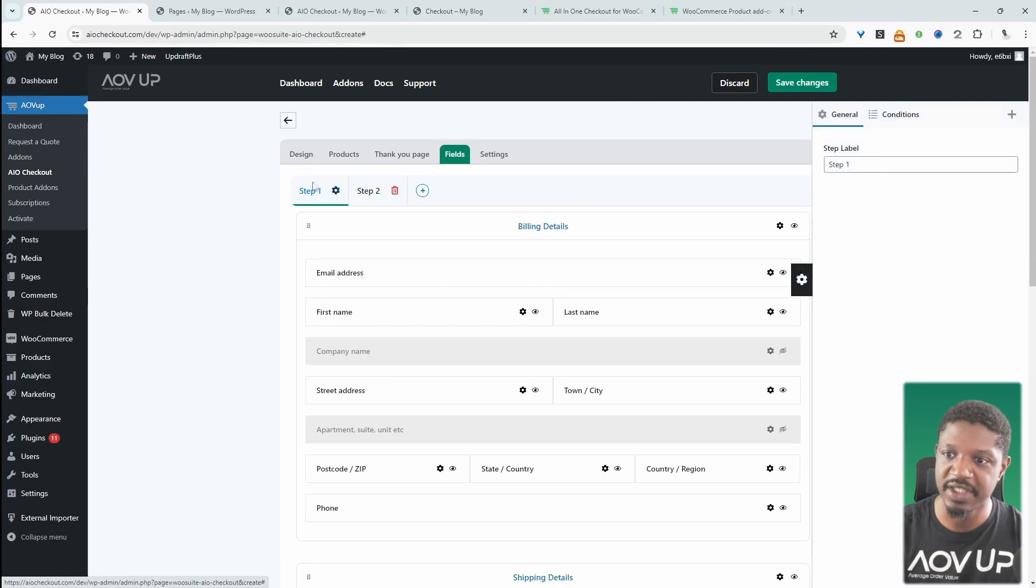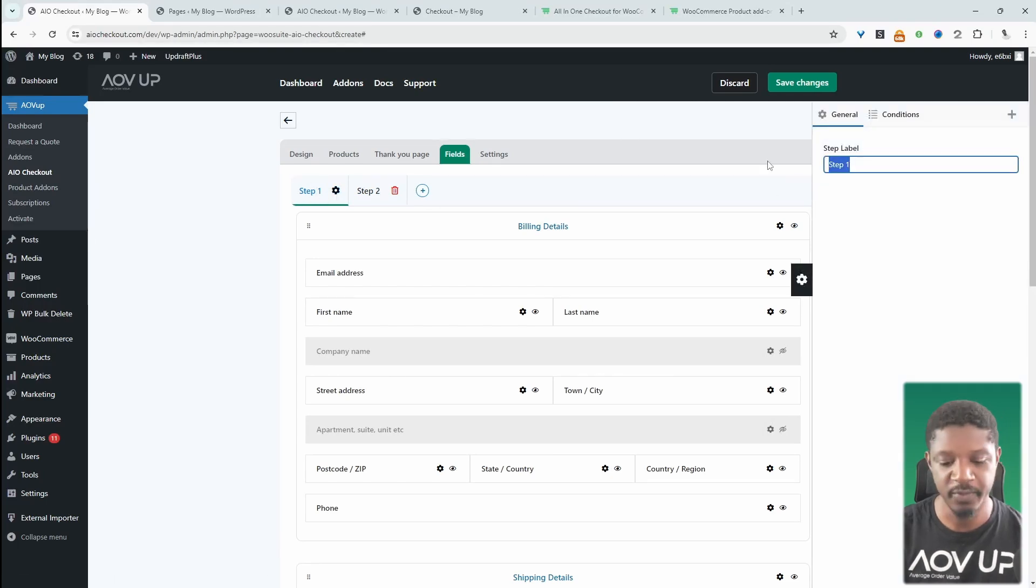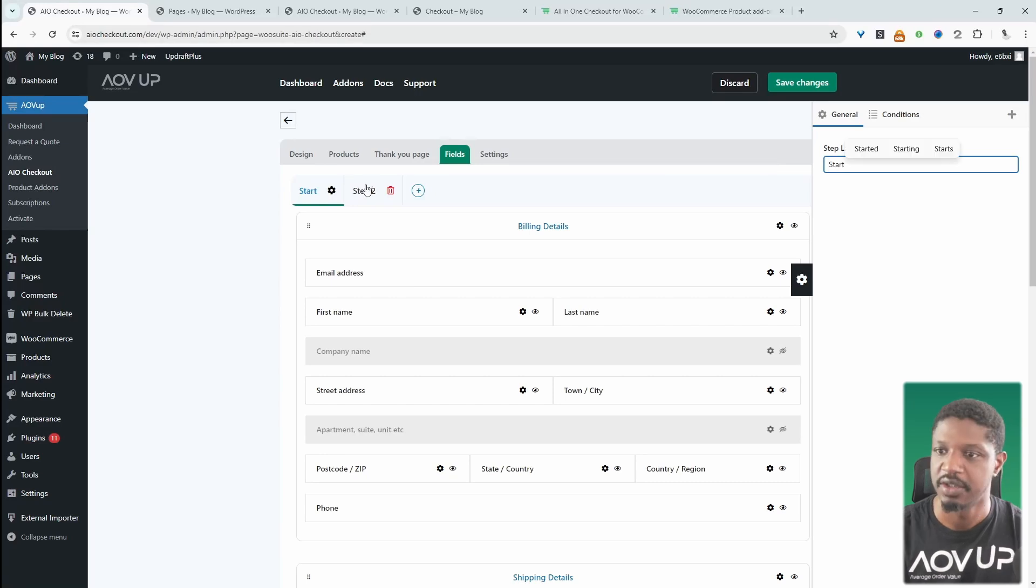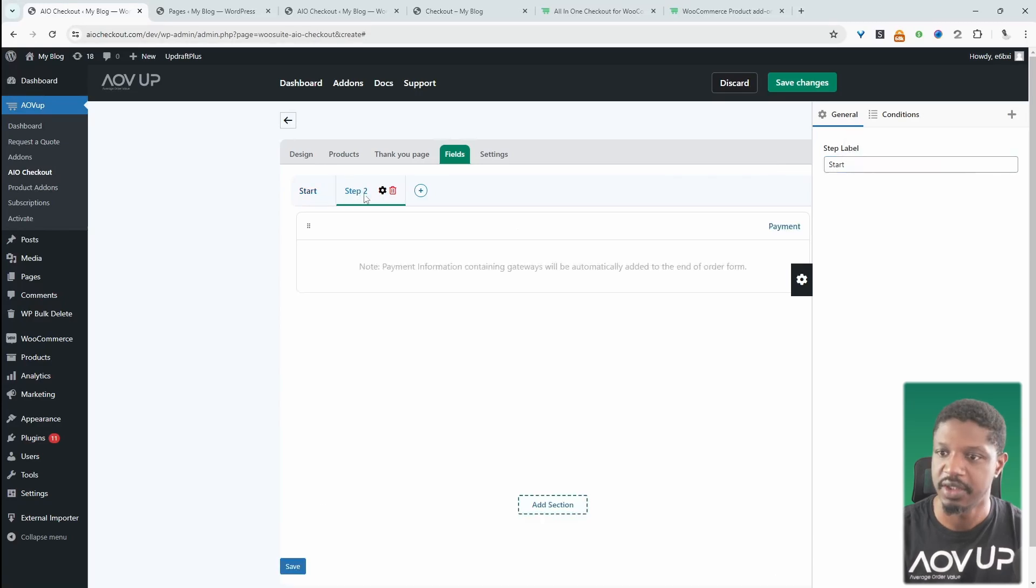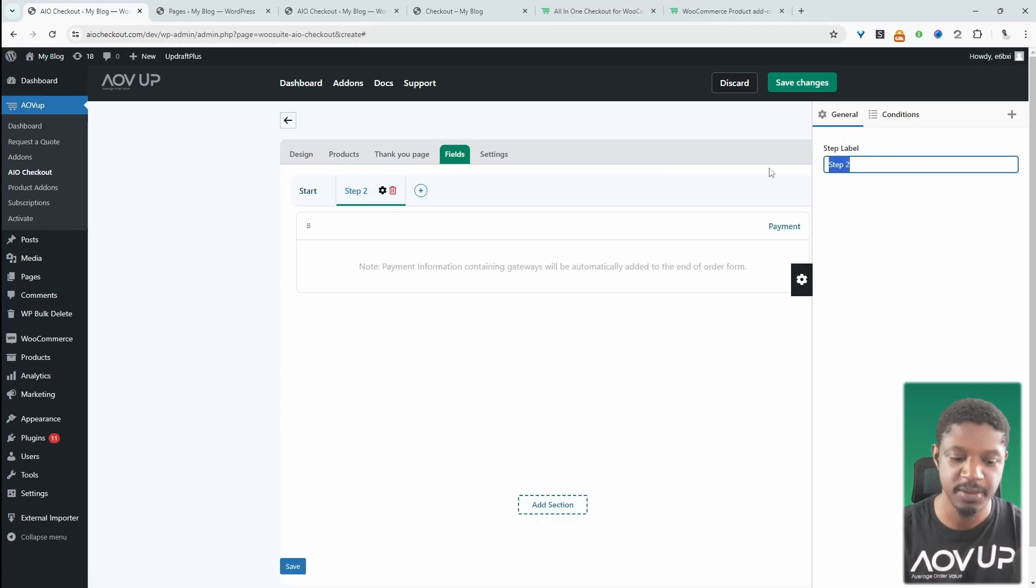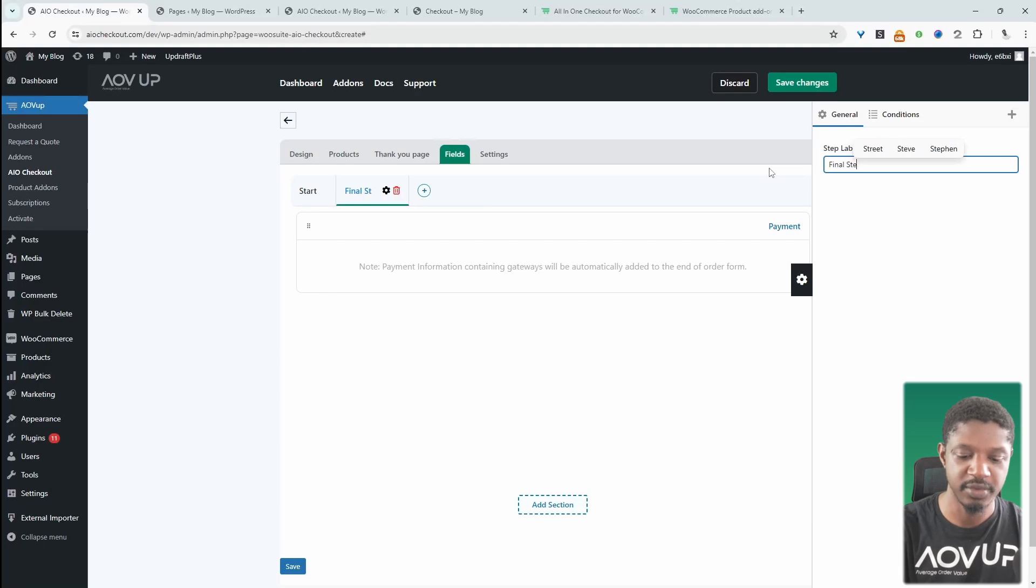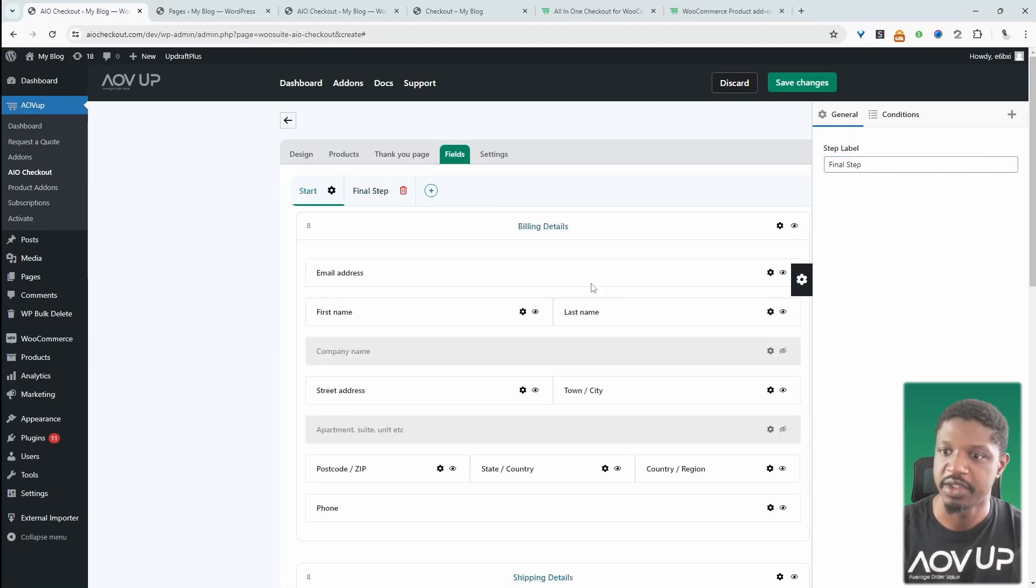We can rename the step name. So if we click this settings icon above this step label here, we can say billing details, and let's edit this one. So we'll say final step.